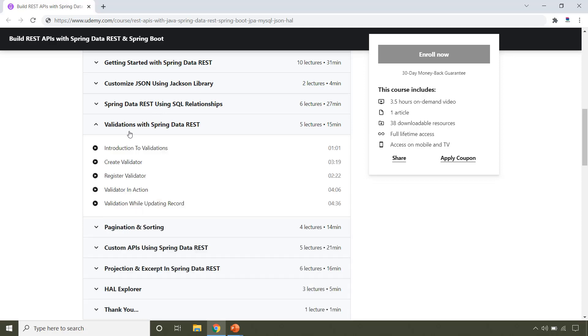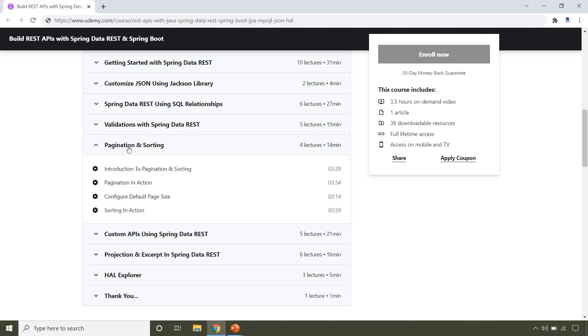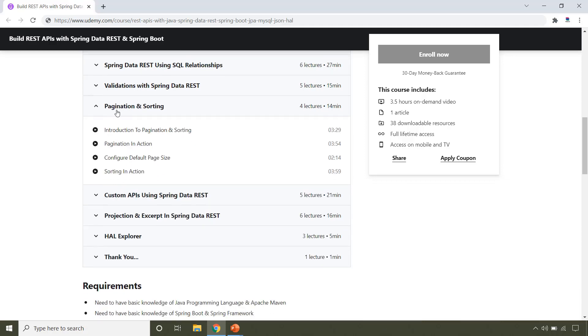In this section you will learn how to apply validations on your REST APIs while working with Spring Data REST. In this section you will learn how to achieve pagination and sorting while working with Spring Data REST.